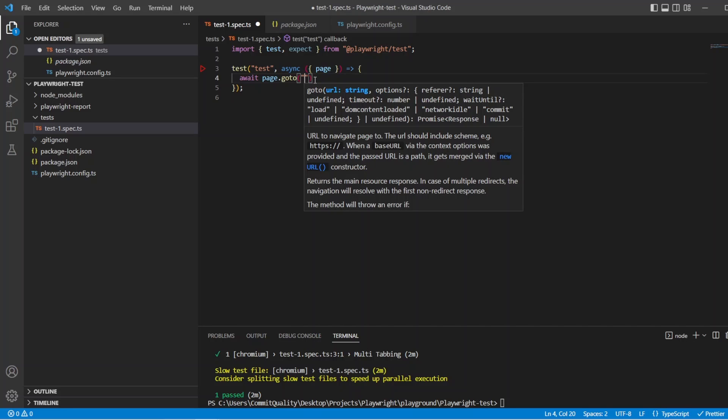Just to recap, all the page fixture is is an isolated and independent page instance which is going to be created for each test. Like I say, it's basically how we interact with the page. Go to, click elements, select dropdowns, screenshot, all of that goodness.